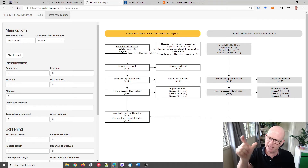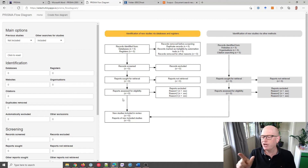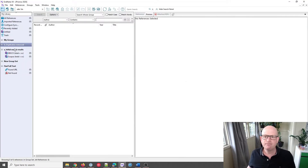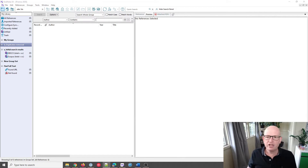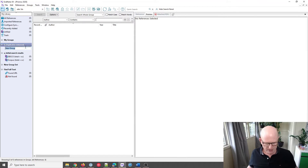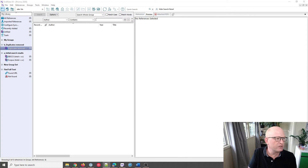So going back to the PRISMA flowchart: records are identified from databases — I've named mine EBSCOhost and Scopus — then we remove some records, which is what we're doing now in group B. Let's go back into EndNote and create a group inside B, and then two more smart groups for the deduplication step.